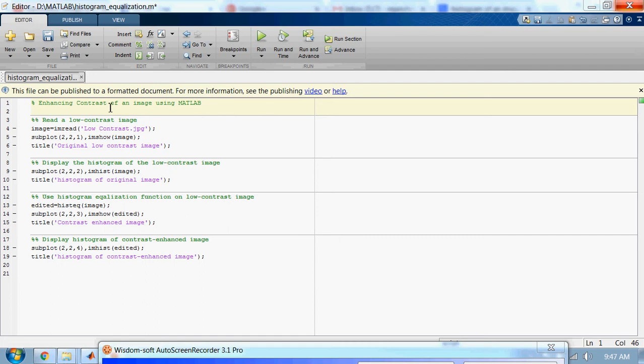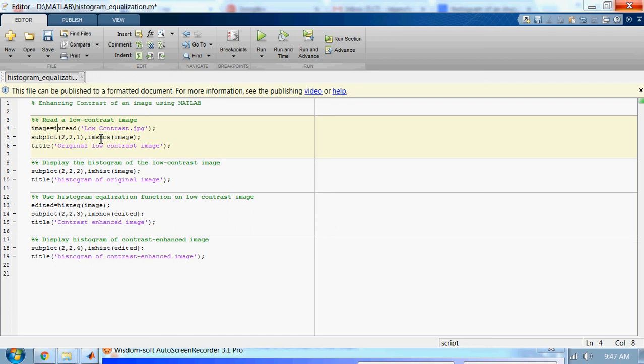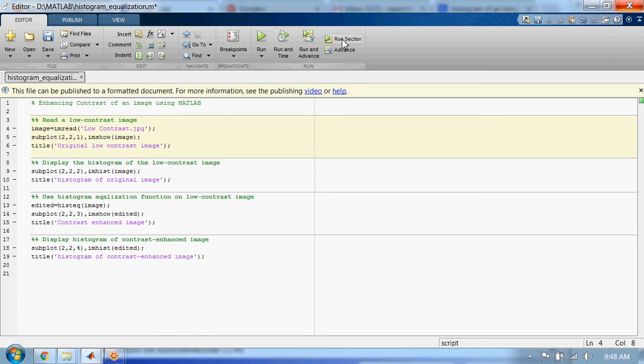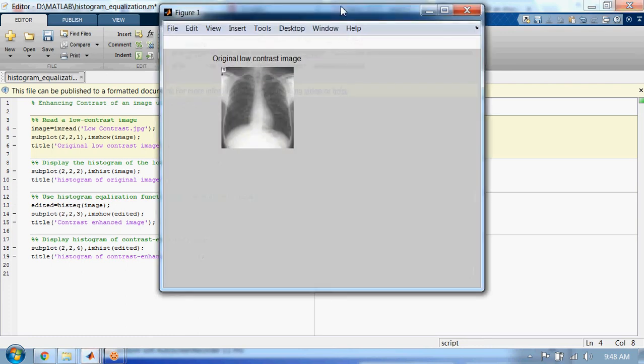You can see the code here. This first section reads a low contrast image. Let's run it.